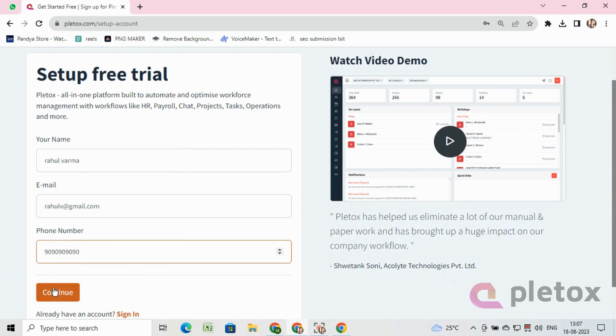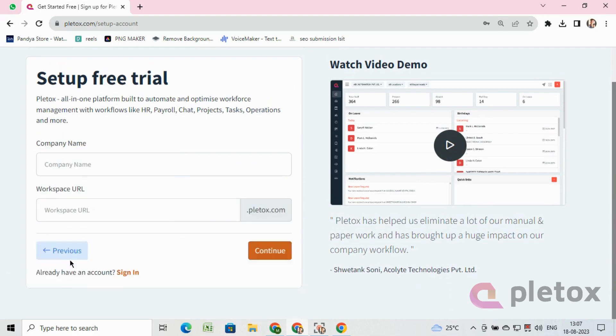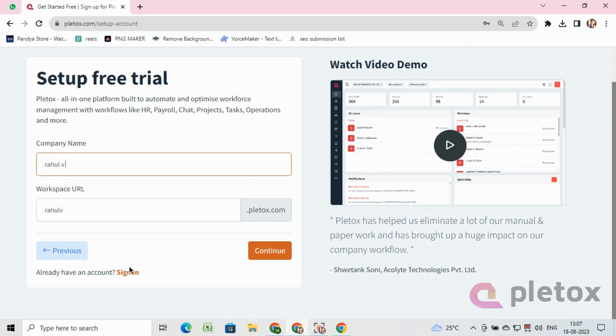After clicking on continue, enter your company name and company workplace URL. Again, click on the continue button.